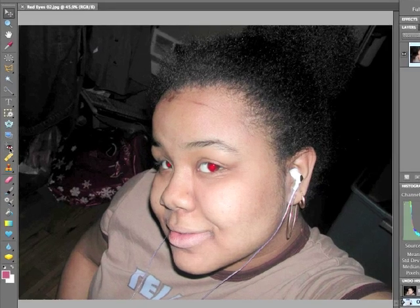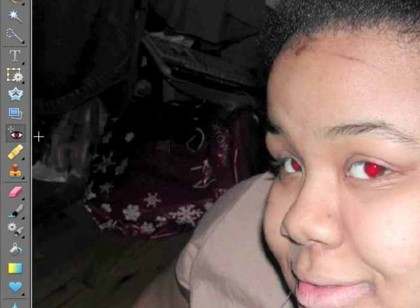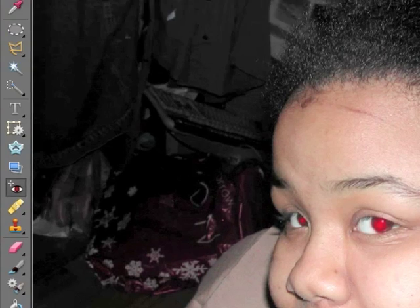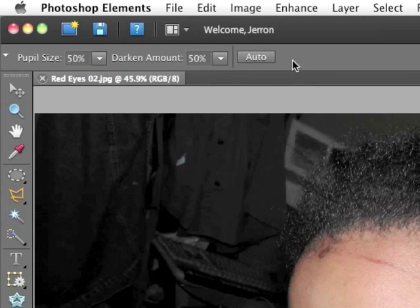To do this, you're going to want to activate the red eye removal tool. It's a very simple tool to use. If you look in the tool options bar across the top of your document, you'll notice there are several settings.